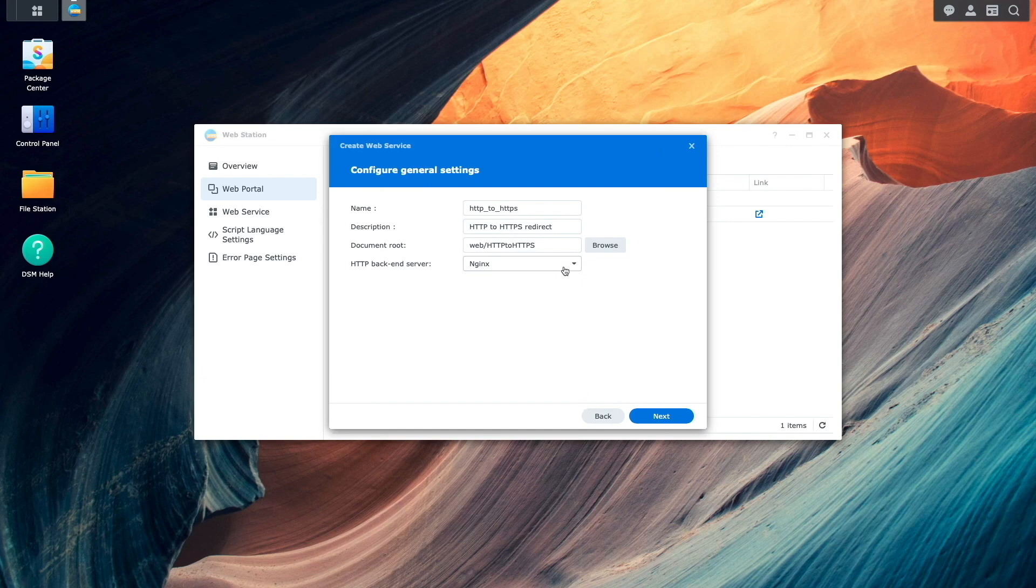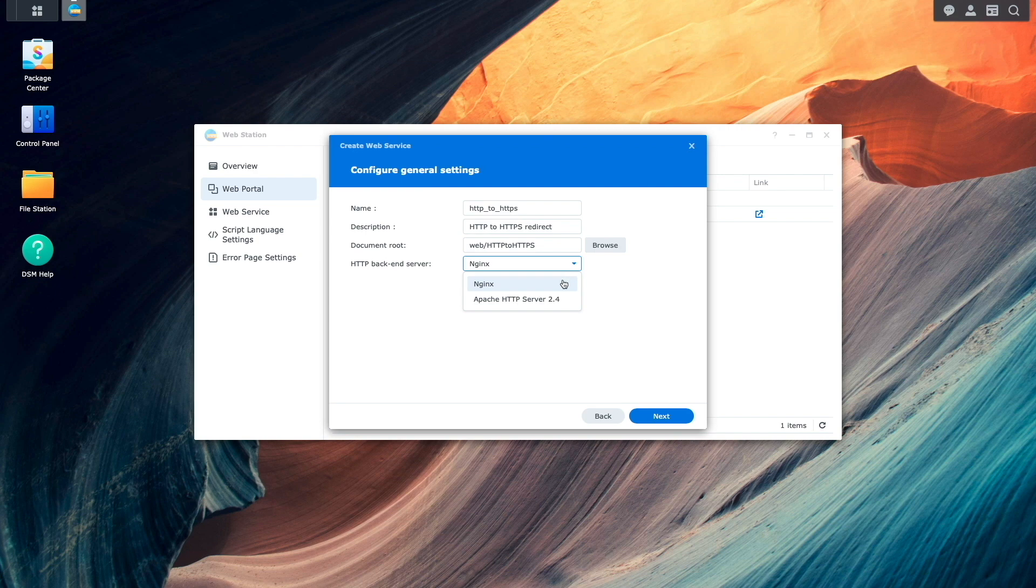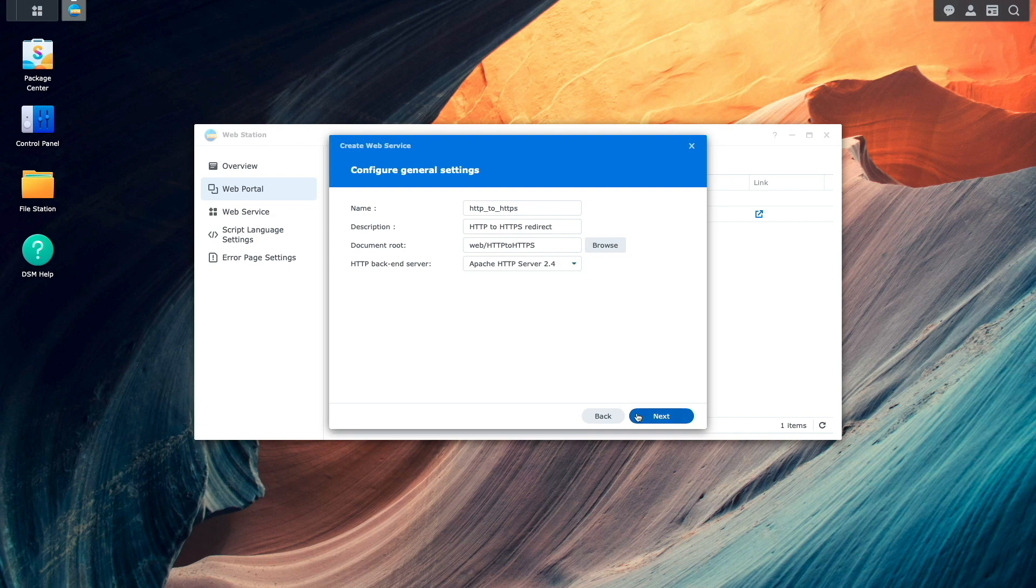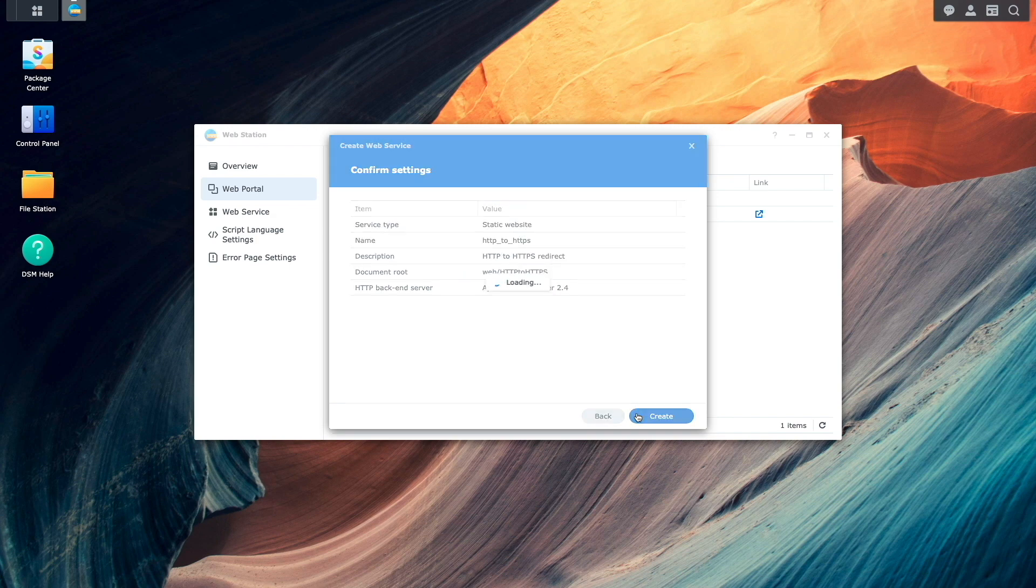And for the HTTP backend server, I'll select the Apache HTTP server. Then I'll finish up and create the web service.